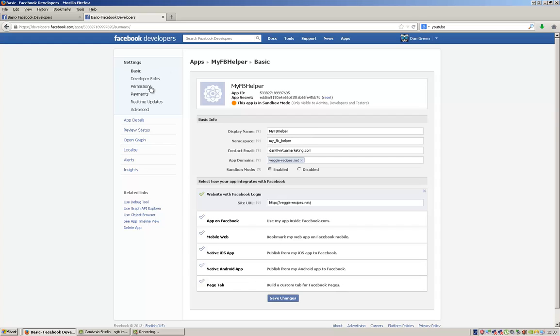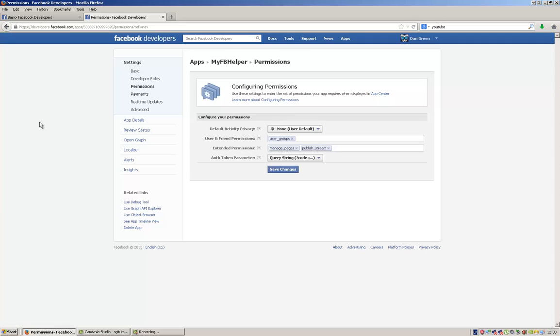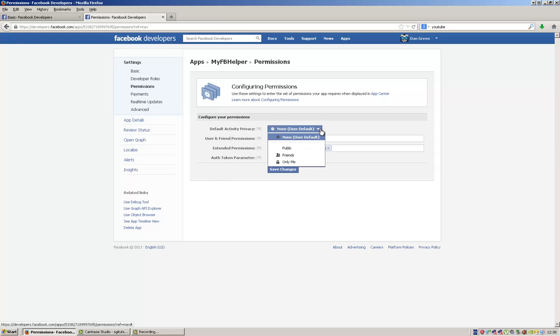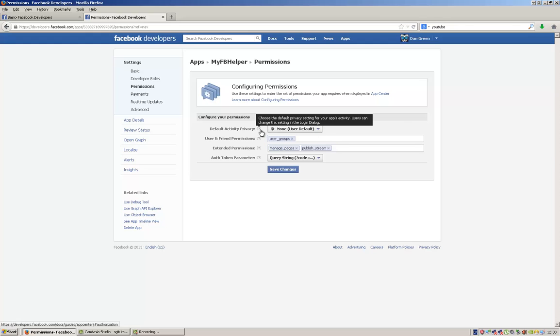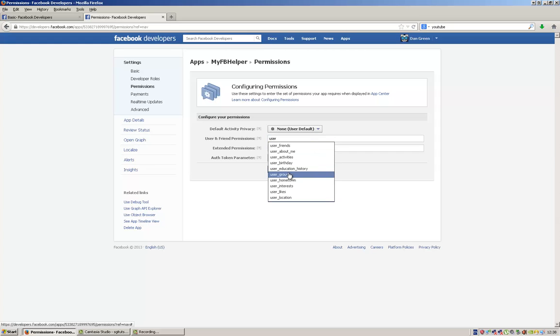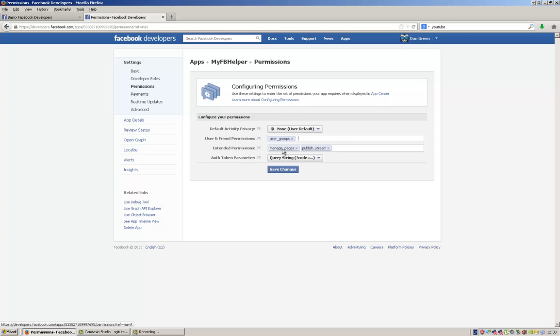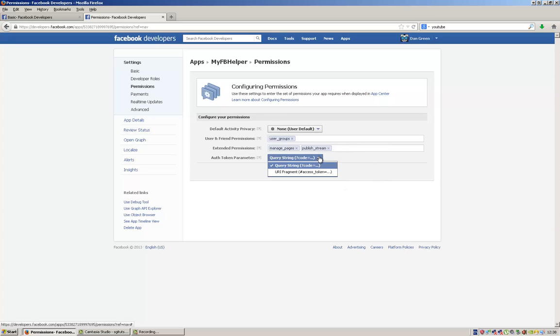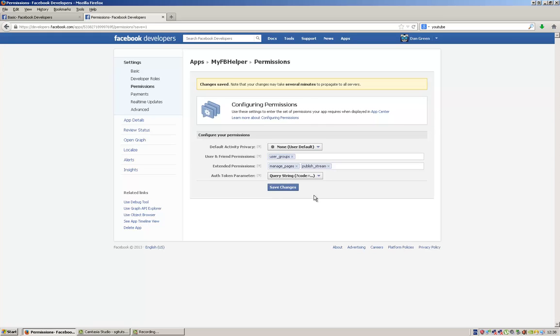Once you've done that, head over to Permissions, and then you need to do the following settings. Keep this on None, and put 'Select User Groups' for this one. Just type it in. If you do 'user,' you can select it like that, and then do the same for 'manage_pages' and 'publish_stream,' and then set this to Query String. Once you've done that, save the changes.